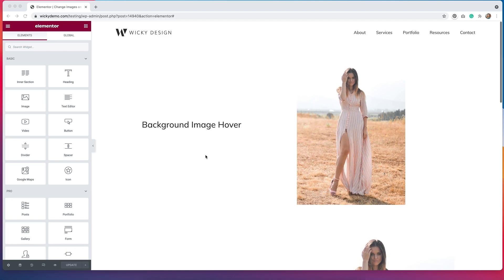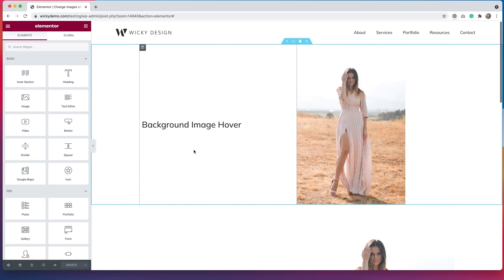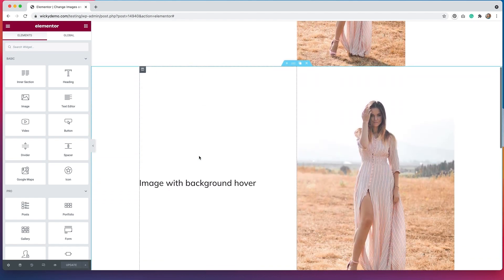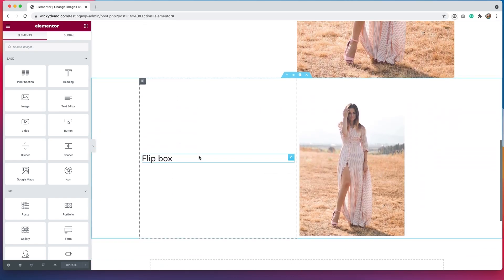Hi, it's Barbara. Welcome back to Wikidesign. Today I'm going to show you how to change images on hover using the Elementor page builder. What I mean by this is that when you hover over an image, it changes to something else. There are three different ways that I like to do this: changing out the background images, using an image widget with a background image on hover, and using the flip box widget.